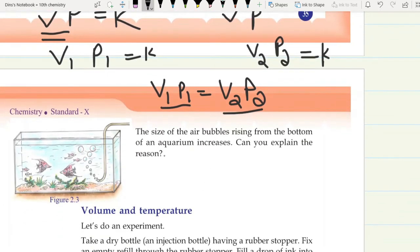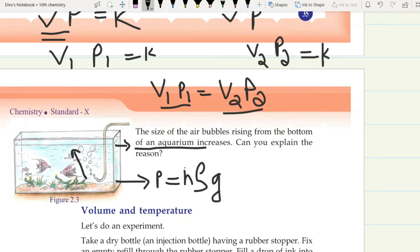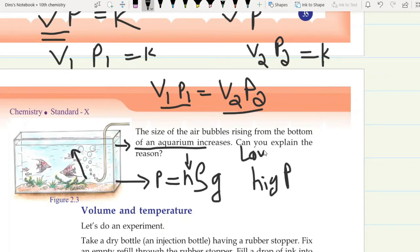The size of the air bubble rising from the bottom of an aquarium increases. Can you explain the reason? The pressure is given by P equals h rho g, where h is height, rho is density, and g is acceleration due to gravity. At the bottom, high pressure means low volume; as the bubble rises and pressure decreases, the volume increases by Boyle's Law.